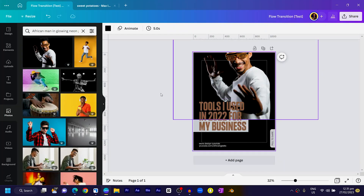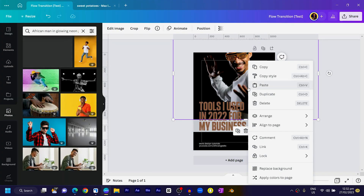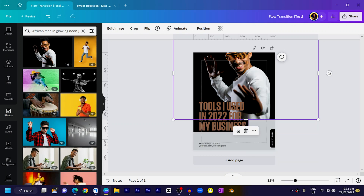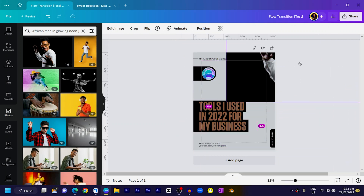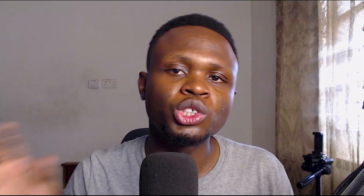If you select the background and go into colors, you'll see that Canva also tried to generate colors for you. If you're confused about which color to use for the background, the simple thing to do is just right-click on the image and choose 'Apply colors to page.' The more you do this, Canva tries to come up with more options for you.